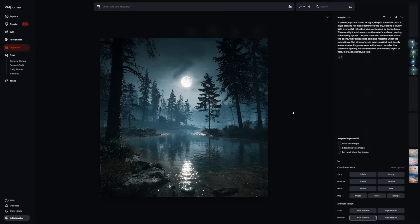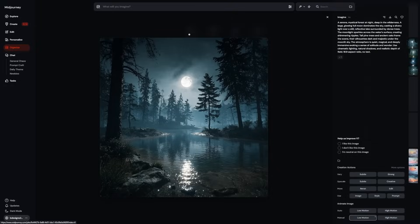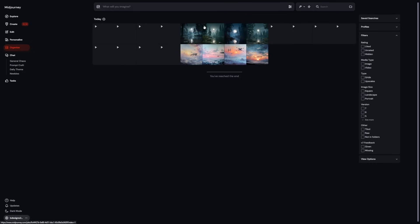For both Auto and Manual, you can pick between low motion and high motion. These names are exactly what they sound like. Low motion is more stable and calm. It's great when you want a slow pan, a gentle tilt, or slight character movement. It looks professional and polished.